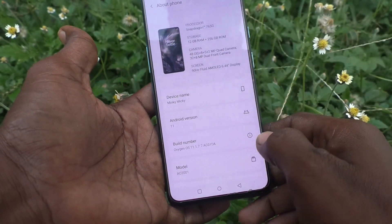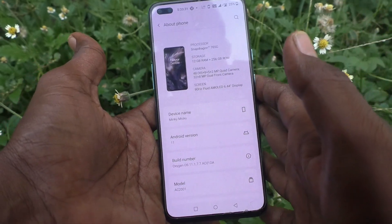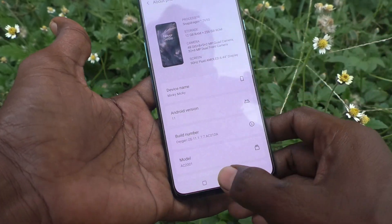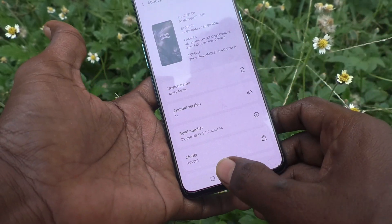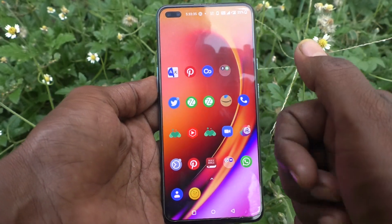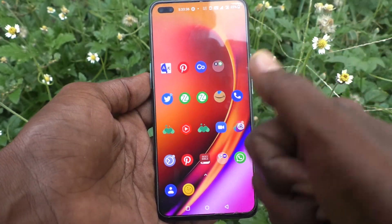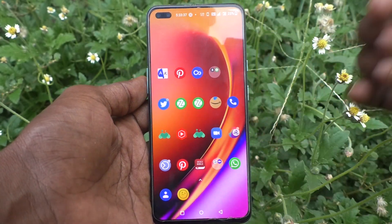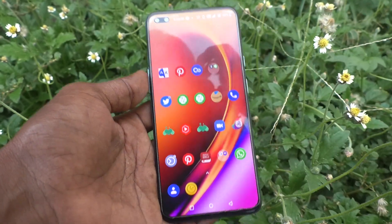In this way you can easily change the device name in your OnePlus Nord phone. That's all friends, thanks for watching, bye.